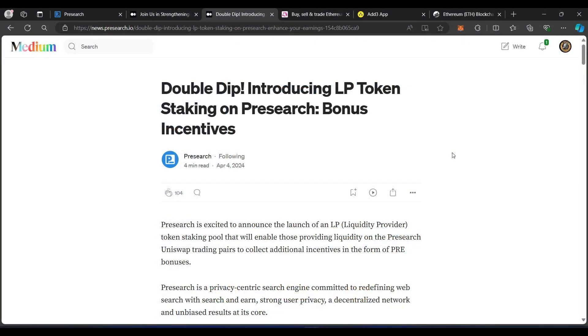I'm going to have links down below for everything that we talk about today, and you're definitely going to need to have both of these medium articles pulled up. There is full instructions on everything I'm talking about today, as well as the contract address for the LP token.